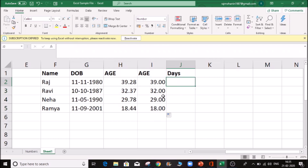If you want to select the whole number, you can select the whole number — so automatically you can select the age. If you want to add 0.28 days, if you want to add 100, it will be 20% in the year. So if you want to add the days, this is the first thing.